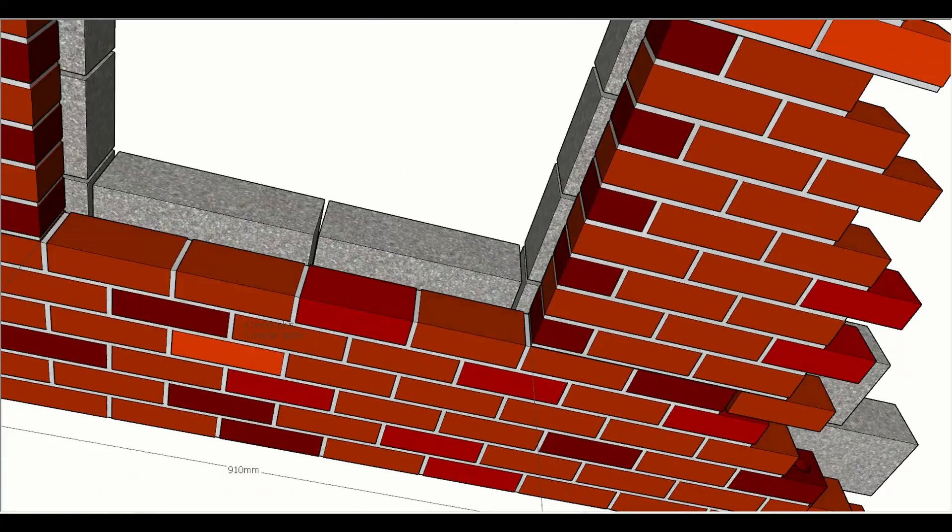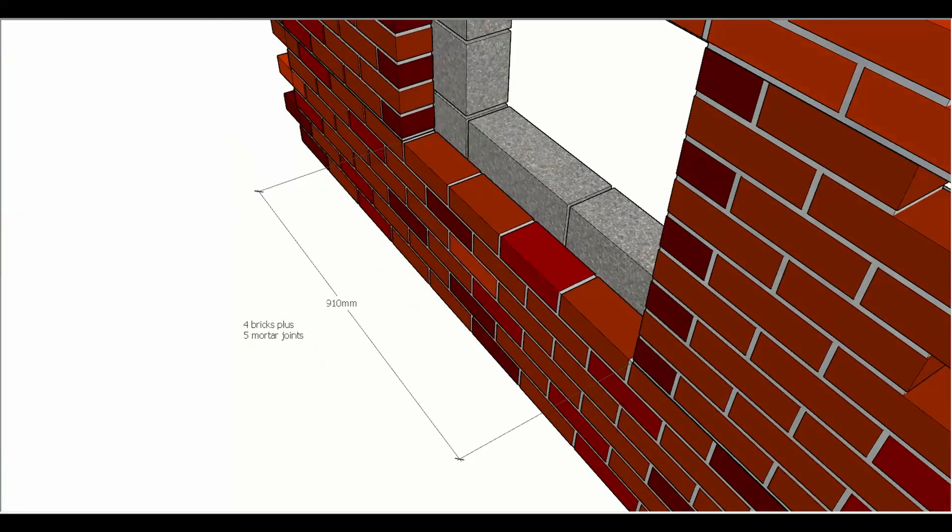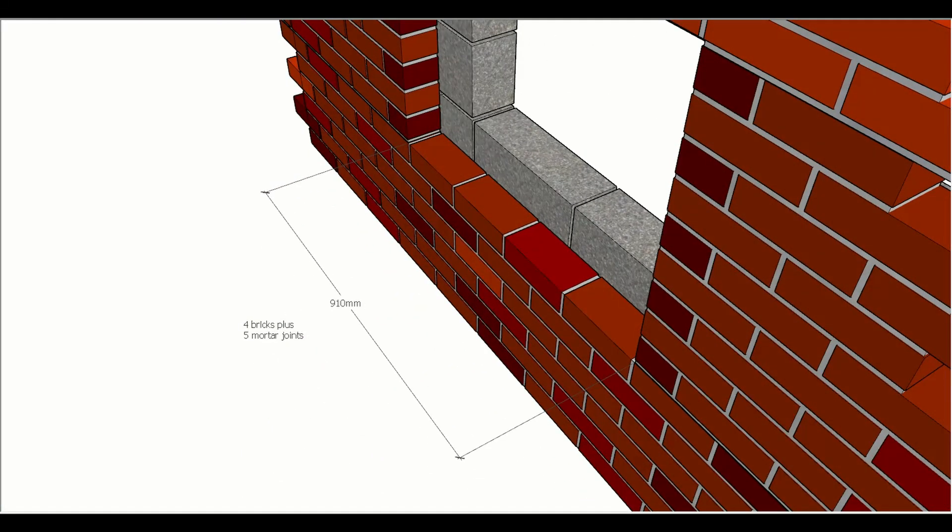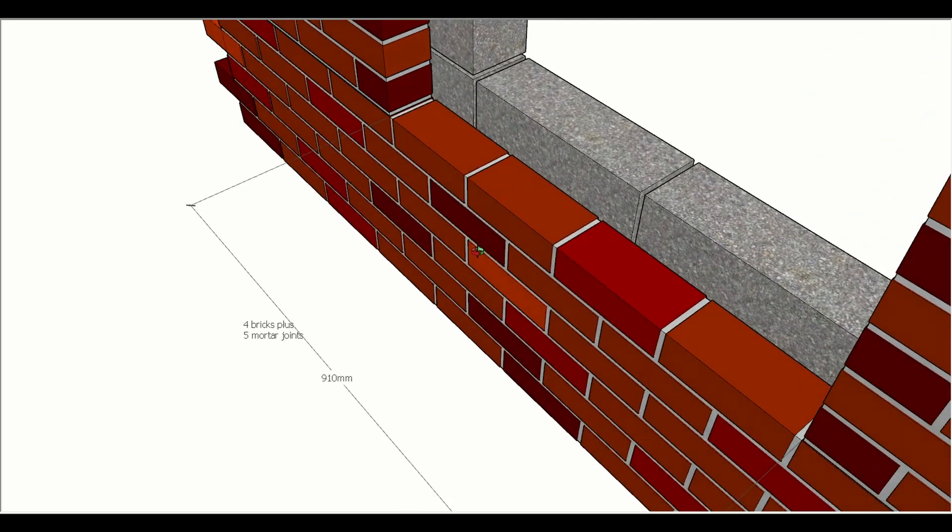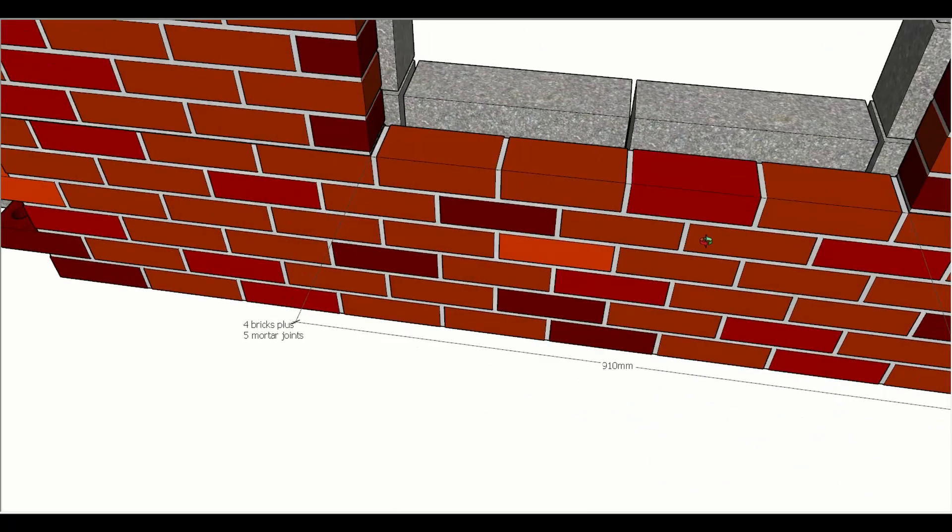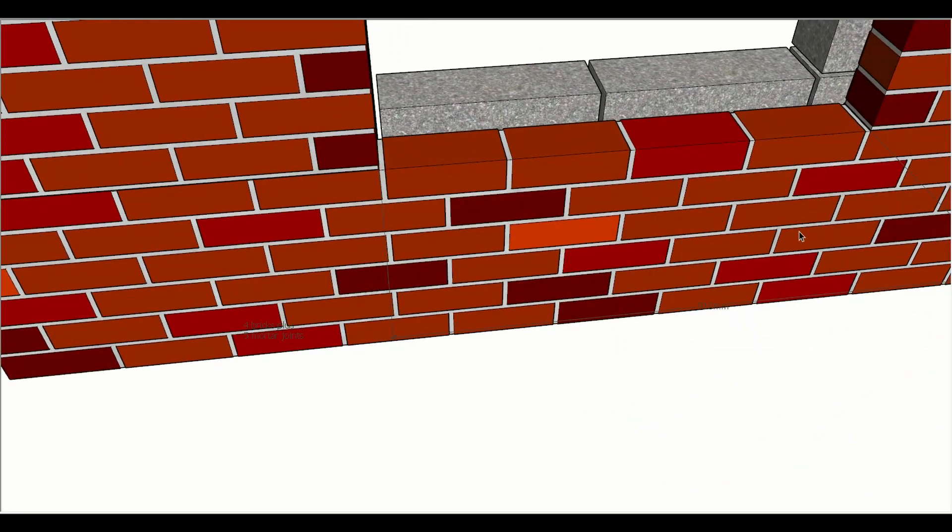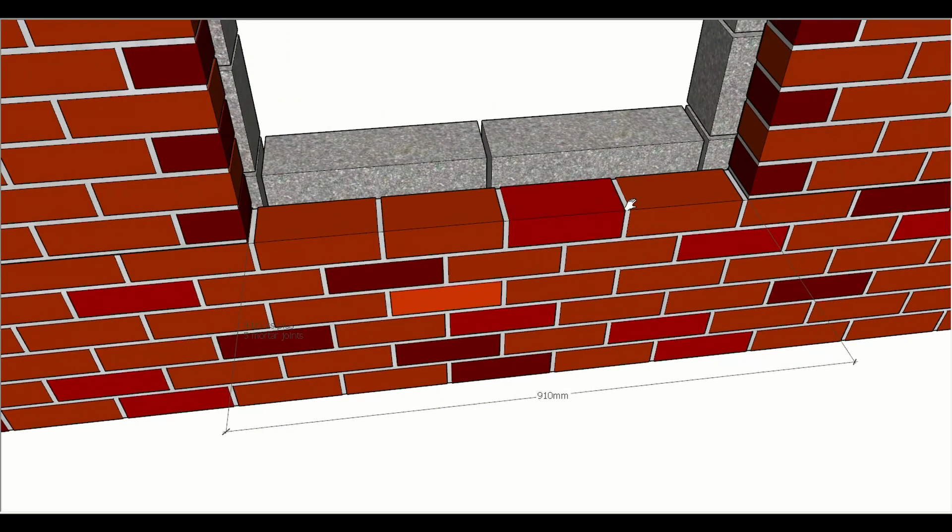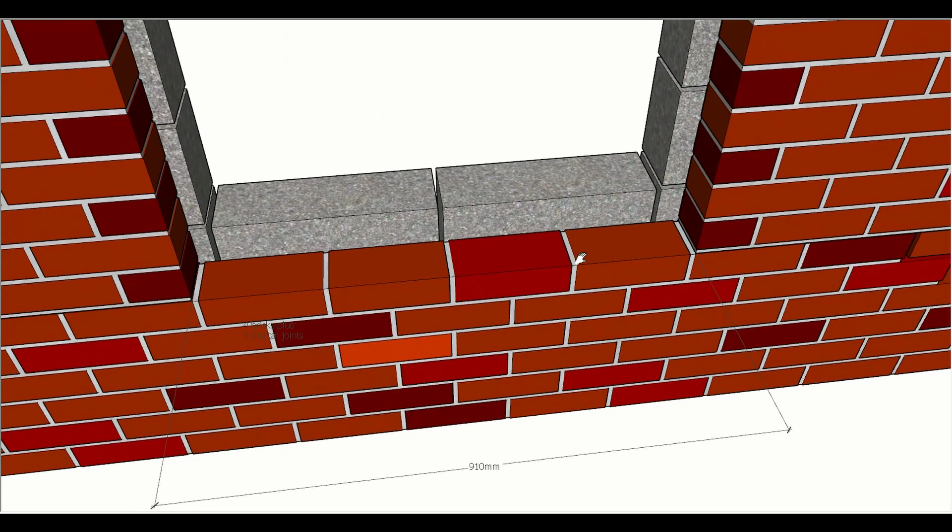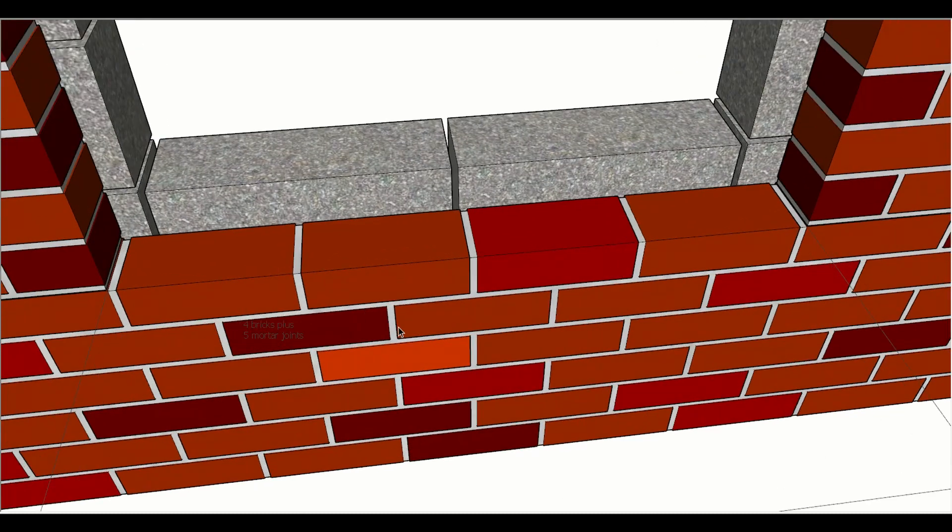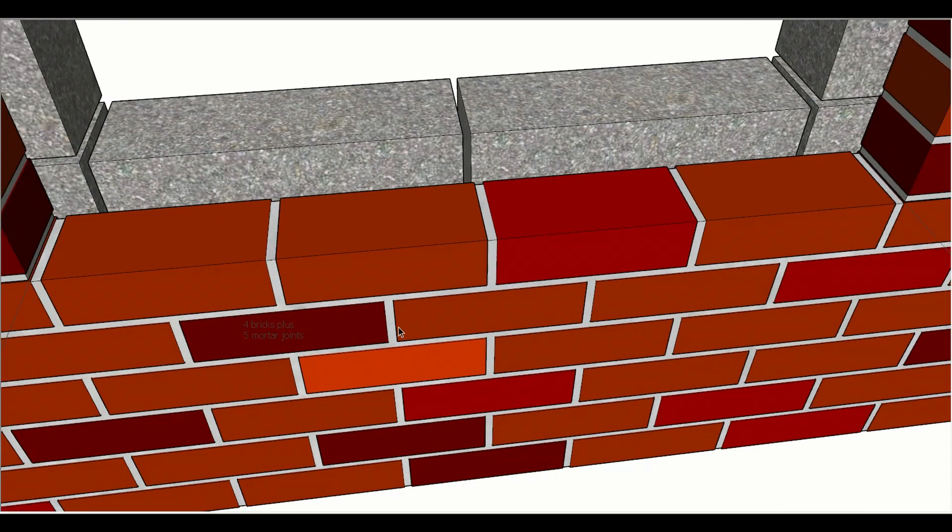The same goes for the width of a window opening. Because we're going from a bare brick on either side, we end up with four bricks plus five mortar joints in this particular window, and that gives us width of 910 millimeters.